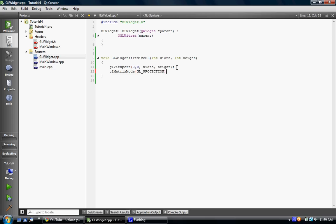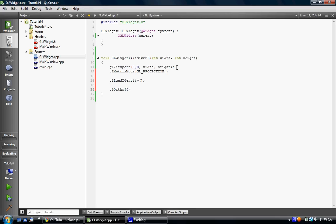And then we load the identity. And then the next thing we want to do is call GL ortho. And we want to call it at zero width height zero negative one one. And then we want to change the GL matrix mode back to, or we want to set the GL matrix mode to model view. So GL model view.